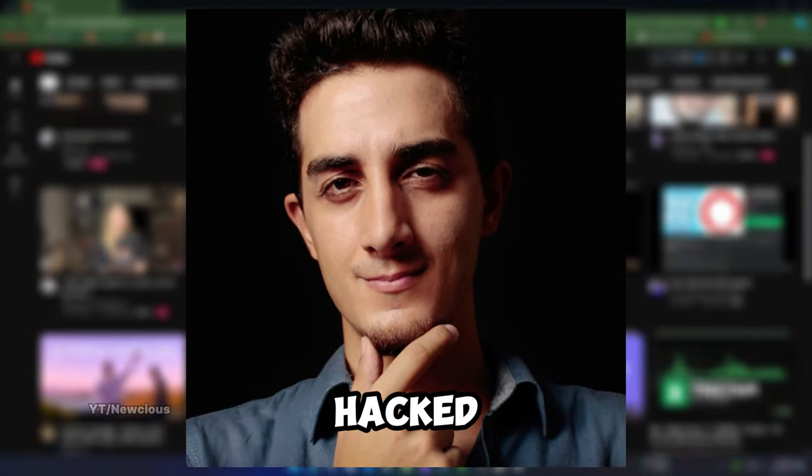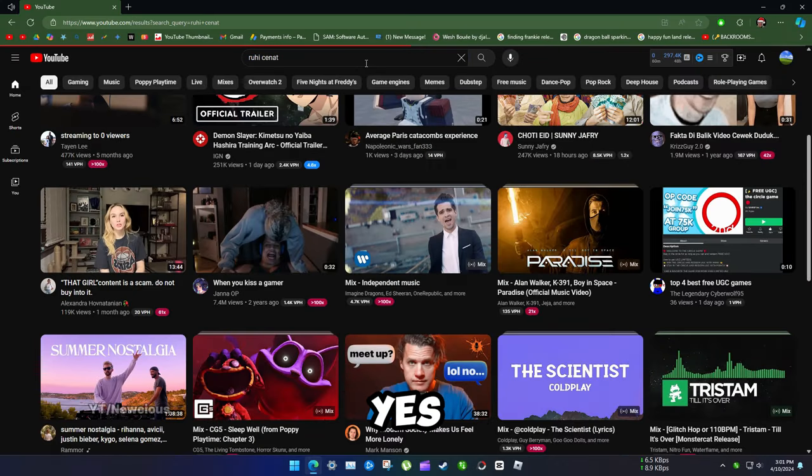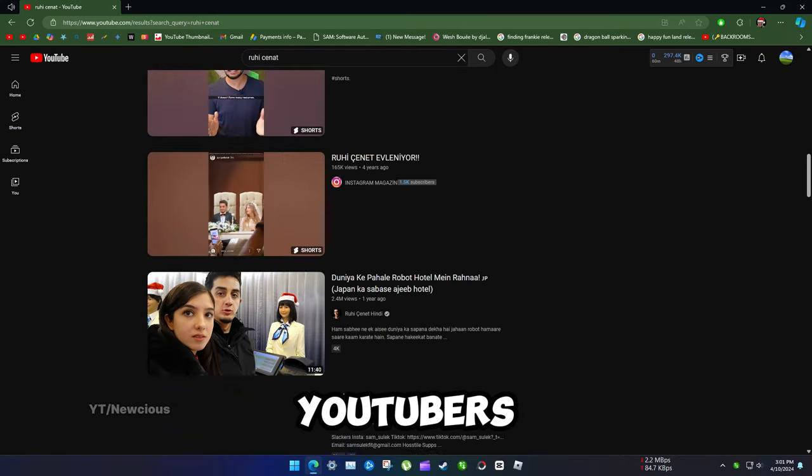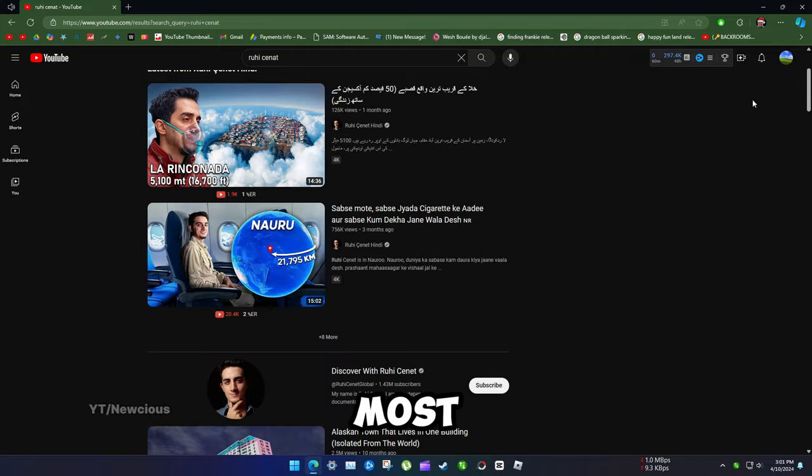Did Ruiz and his channel get hacked? The answer is yes. It's not the first time big YouTubers have been hacked.